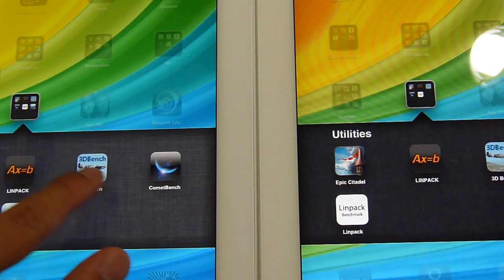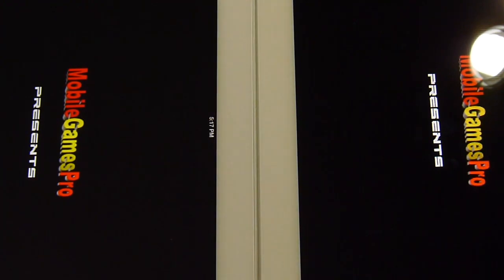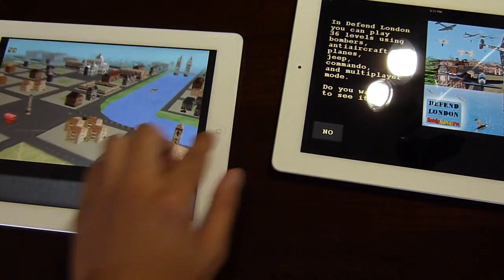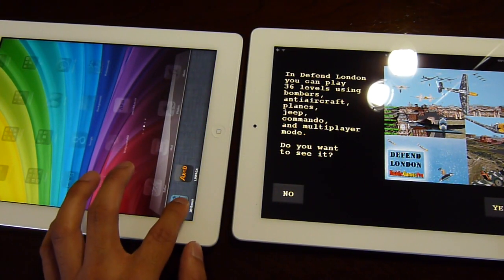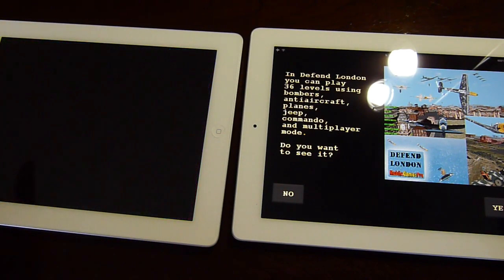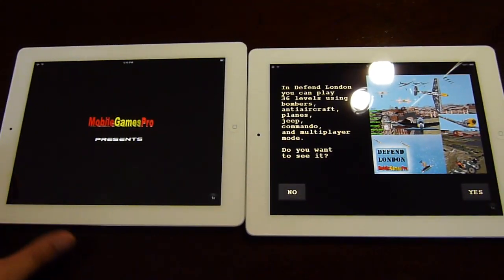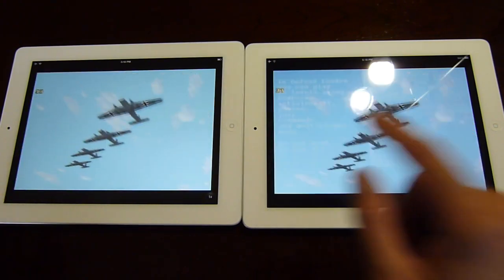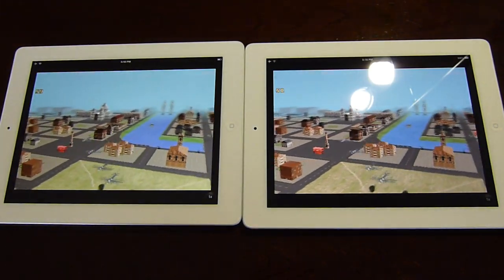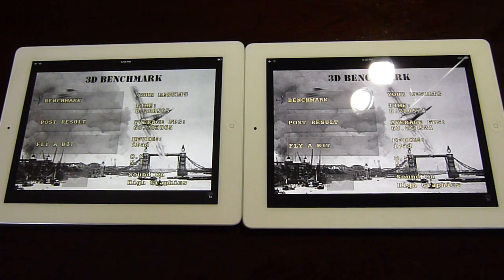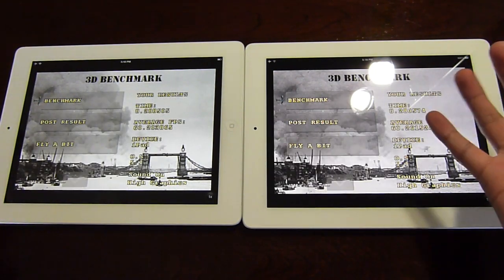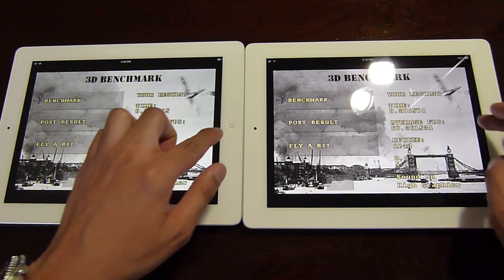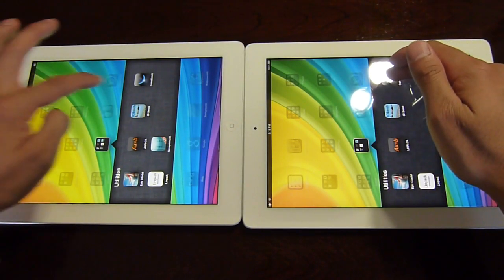Now let's run the 3D benchmark test — a more graphical benchmark. New iPad on the left, iPad 2 on the right. You can tell both devices hold a pretty steady 60 frames per second. The benchmark game wasn't the most graphically intensive, but it finished in roughly the same time — 8.2 seconds — with the same average of 60 frames per second. Nothing different whatsoever with this test.